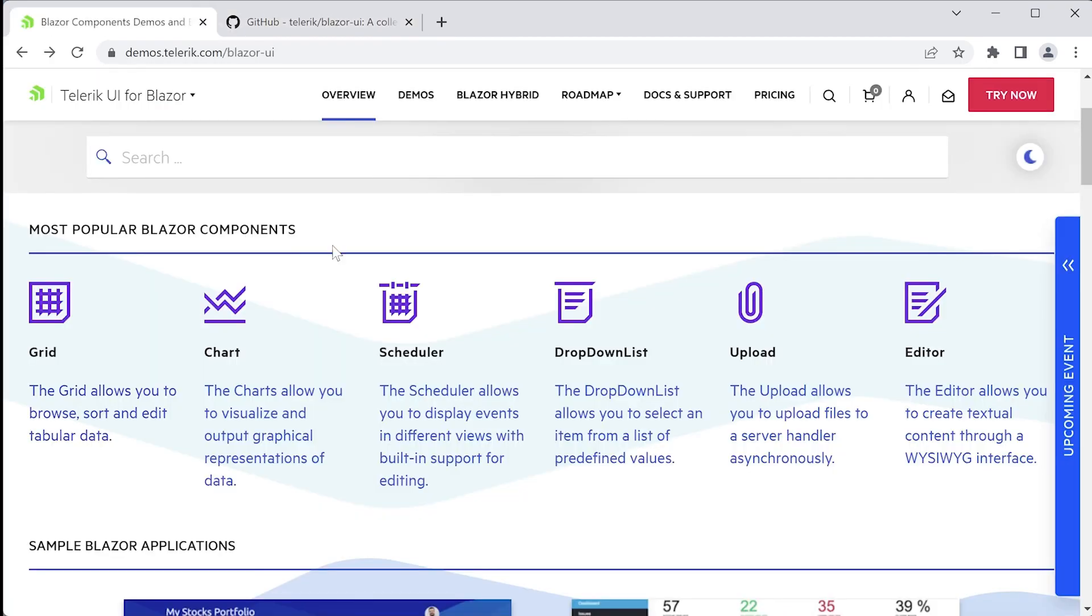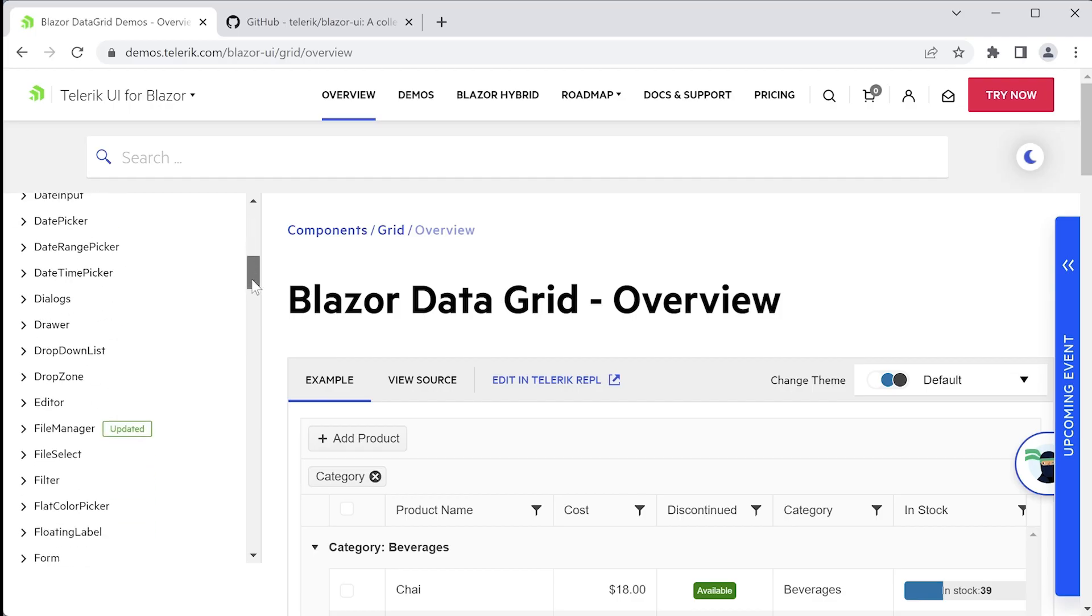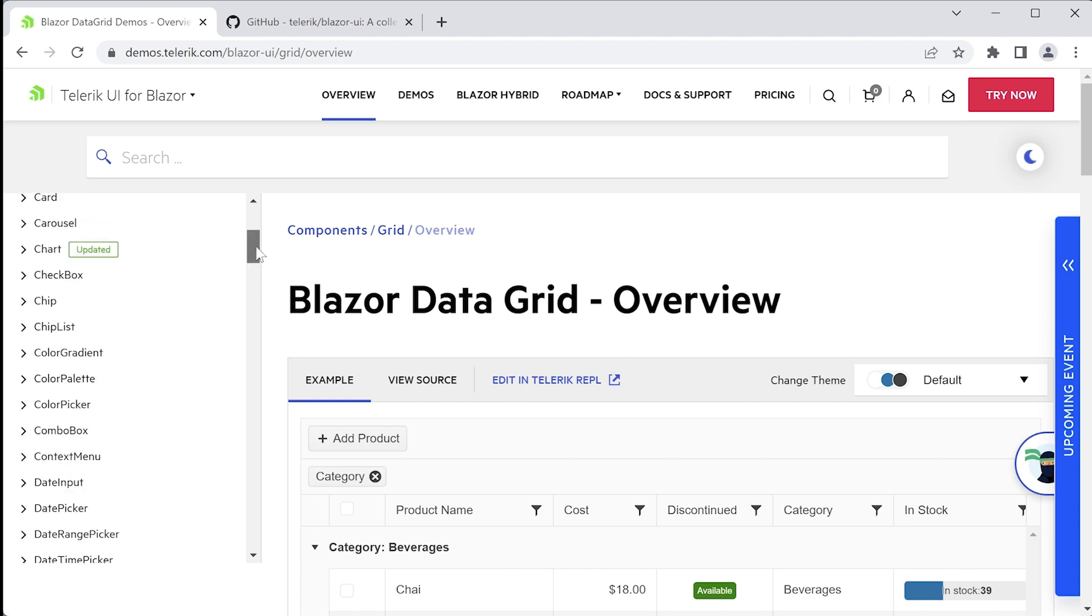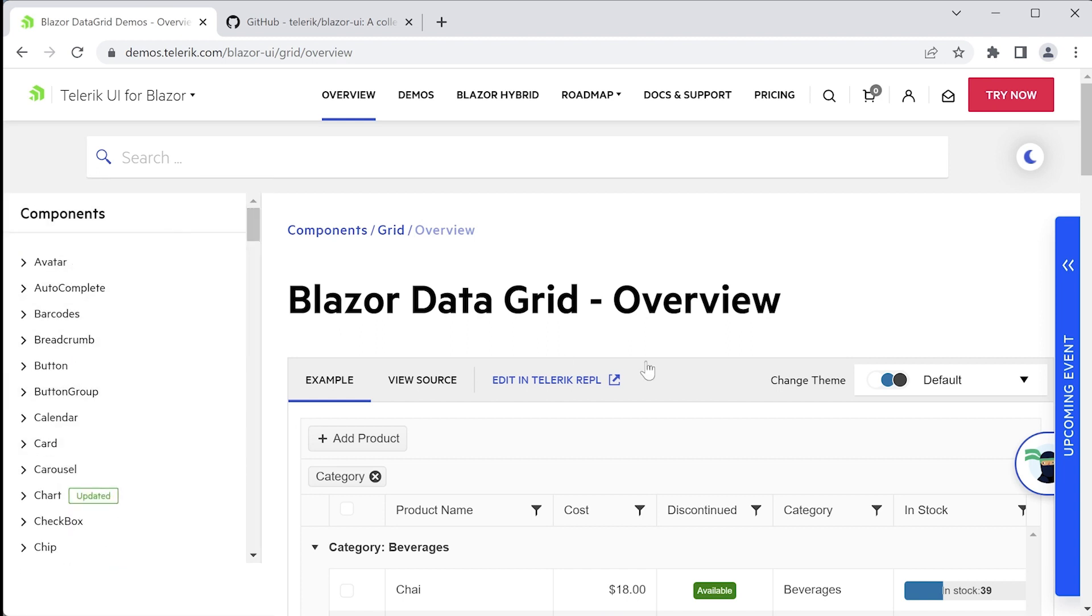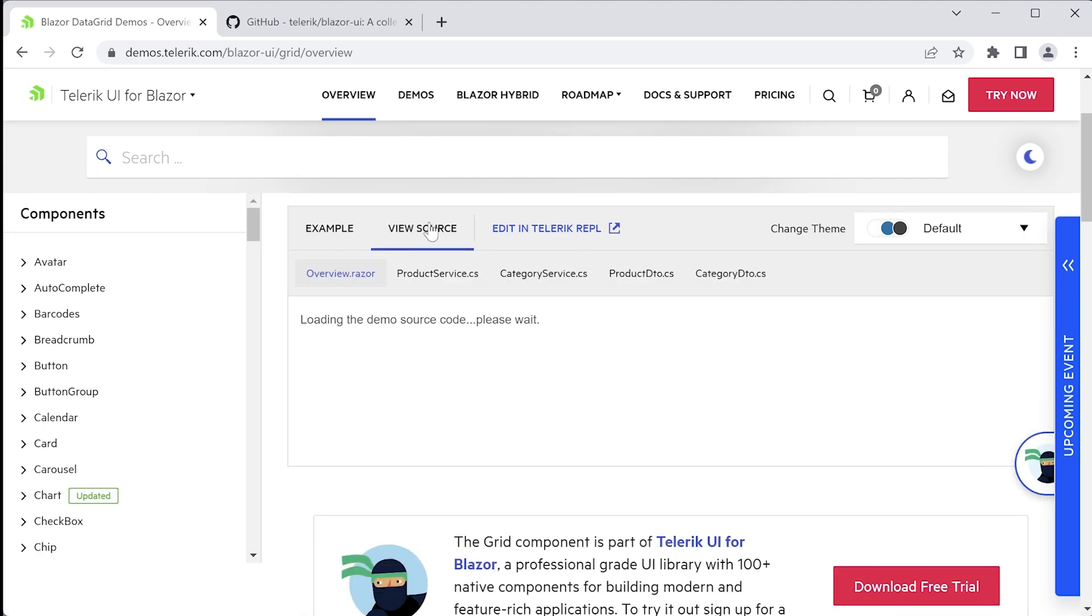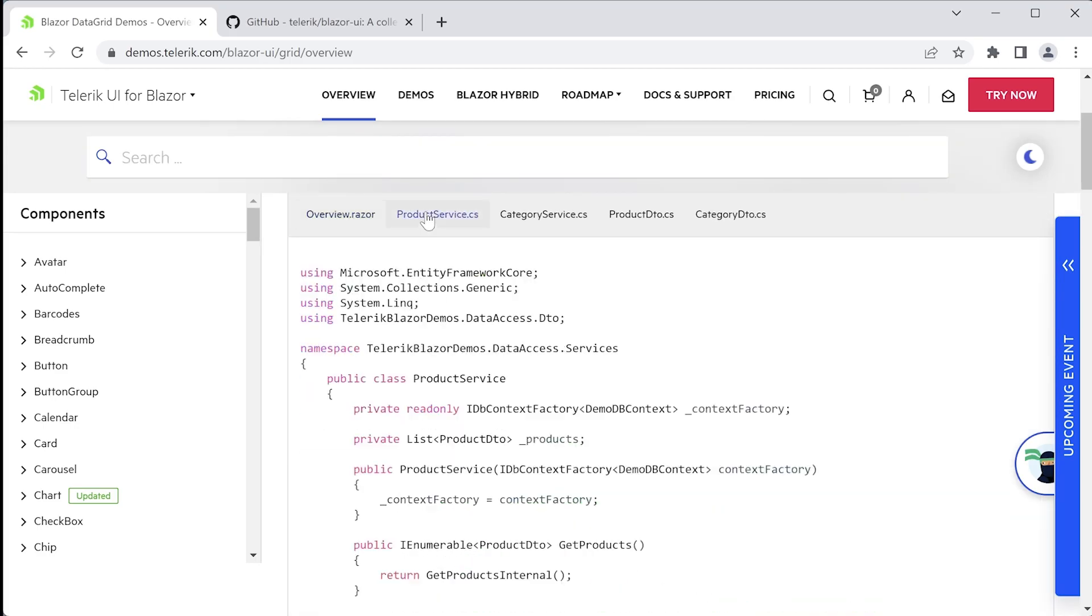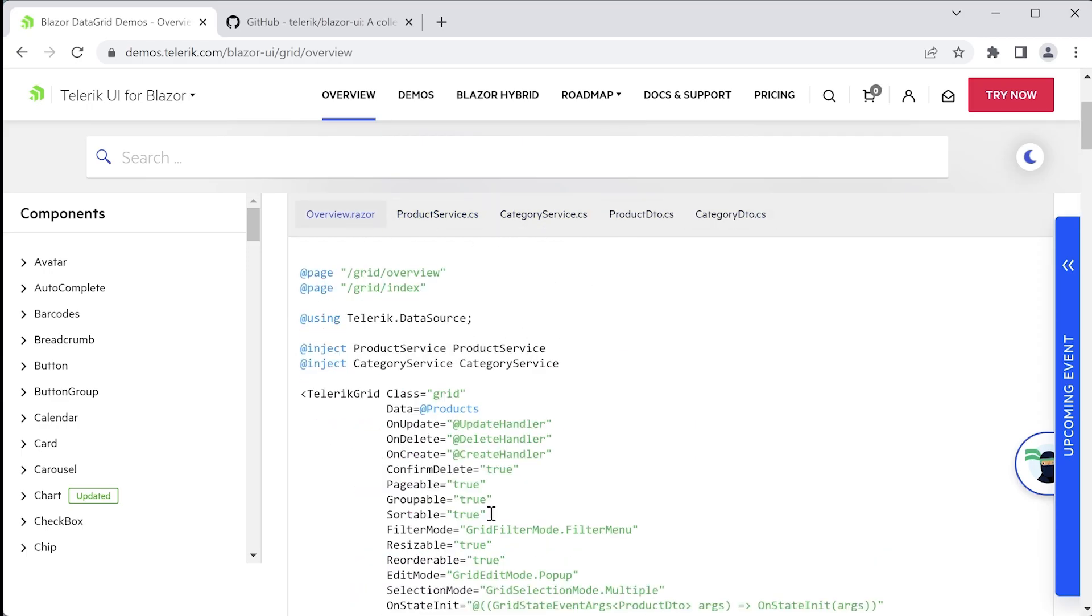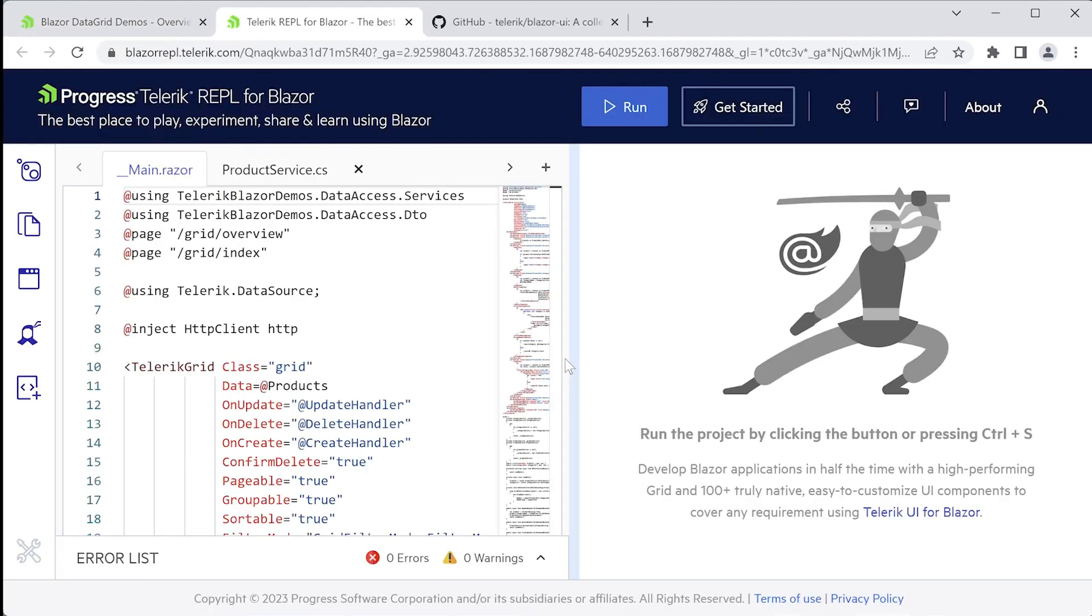Back on the Telerik demos page. If you go to one of these components, let's say the grid for example, you'll want to keep this page open for reference as you're going through the course and as you're developing your own apps. The list of all the different components is available on the left. On the right, you'll find the example running in the browser, the source code that's available that includes the Razor components, the code behind the services, and the other files that are related to this demo. And you can also open this up by pressing this edit in Telerik REPL button.